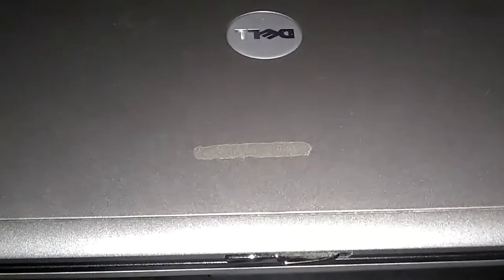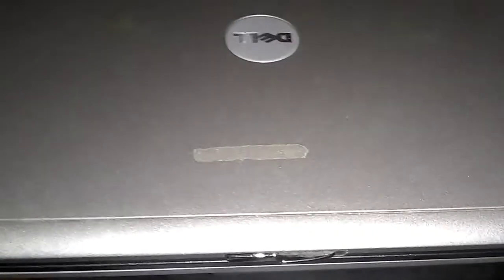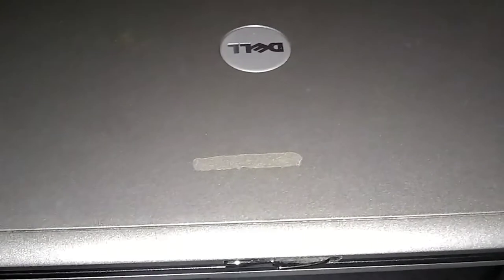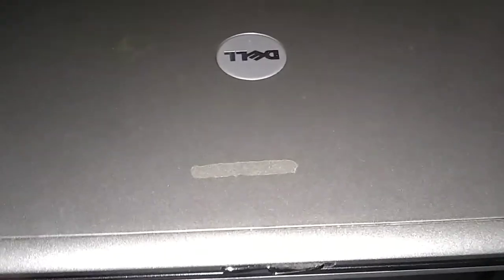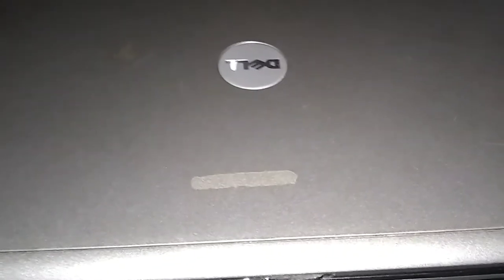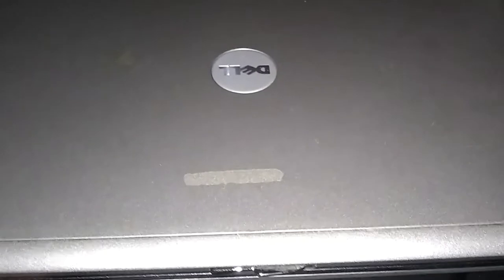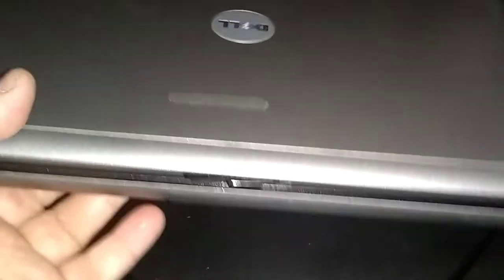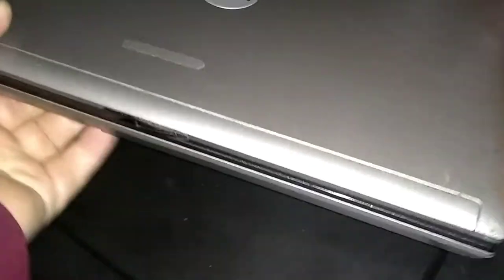This is a Dell Latitude D630 laptop. It's from around 2007-2008. I just wanted to show you the media bay here.